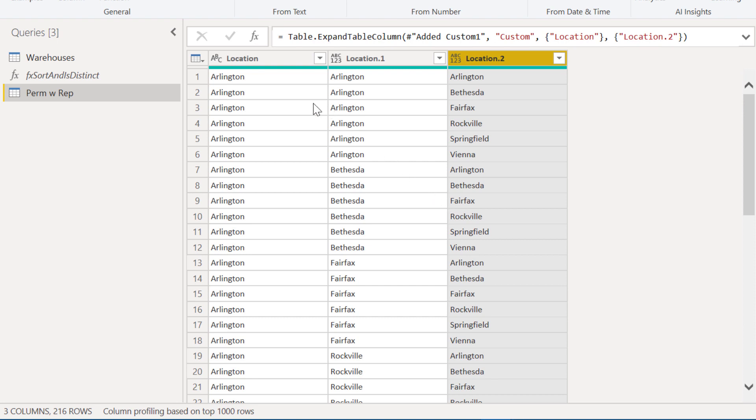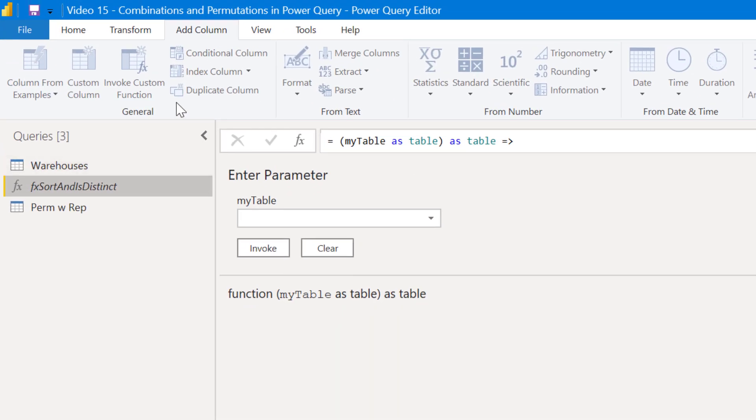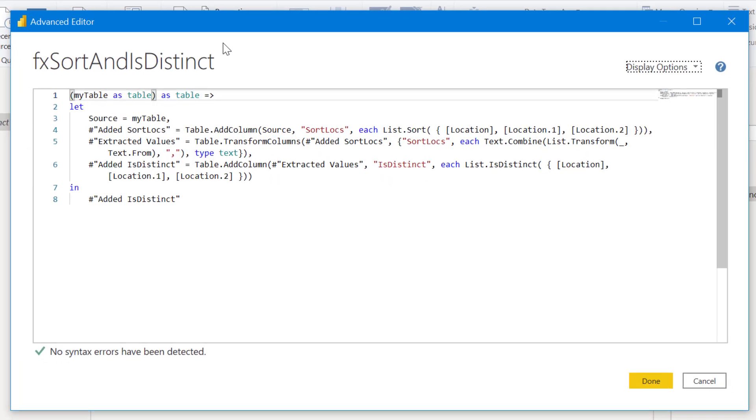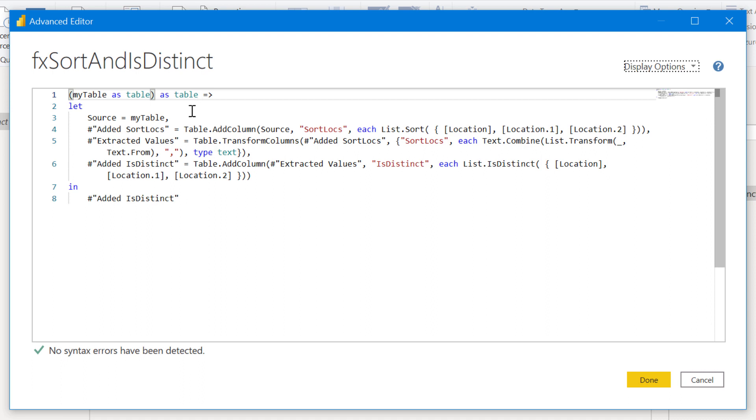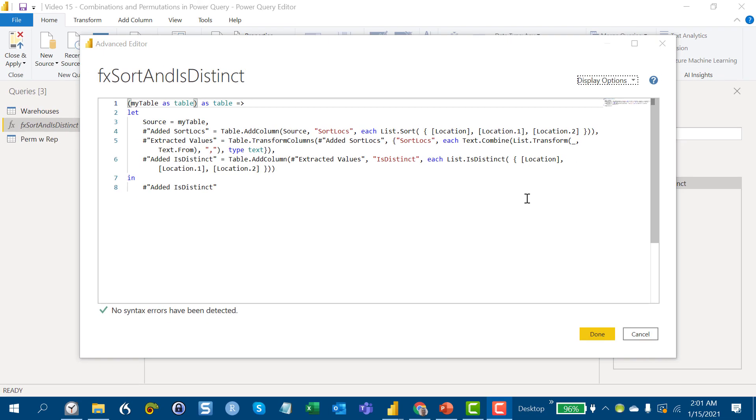And what we can do here is take a look at this custom function. And we go to the advanced editor and what this does, this basically asks for a table and then it does a sort of the locations. And we'll talk about that a little bit later, but the important part here for the with replacement or without replacement is this is distinct function. And what this does is just basically takes a list of elements and determines true or false whether it's distinct. So whether it has any duplicates in the list of items.